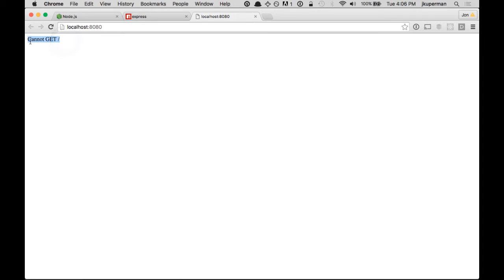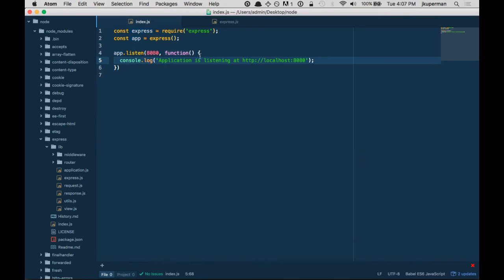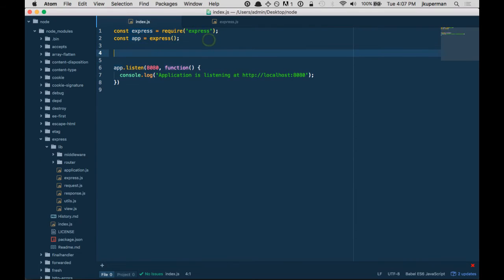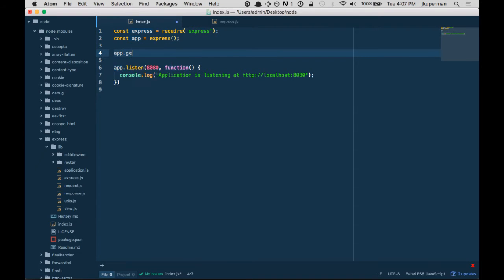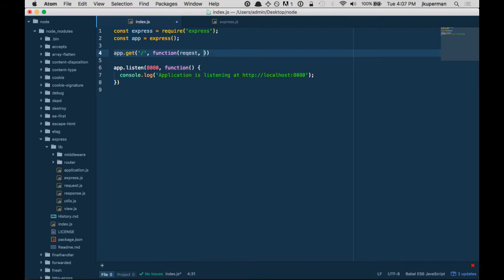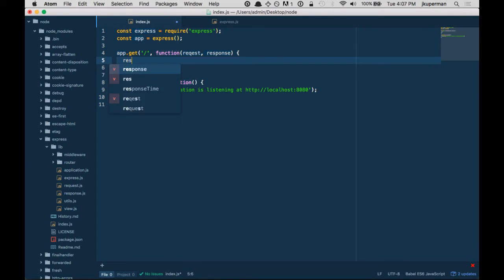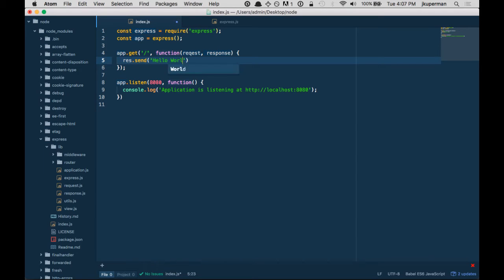Cannot GET. So this is a nice helpful error from Express saying, you know, you don't have a route. You don't have anything listening at slash. So the last piece of the puzzle here is we'll do app, which is our Express app, .get('/', function). Just as before, we have a request and a response.